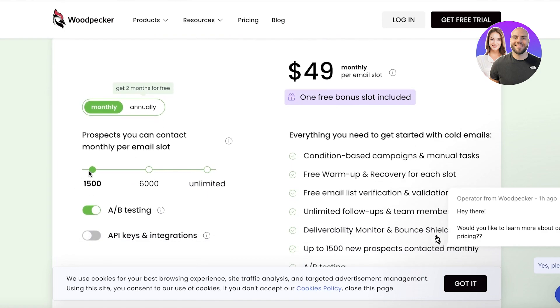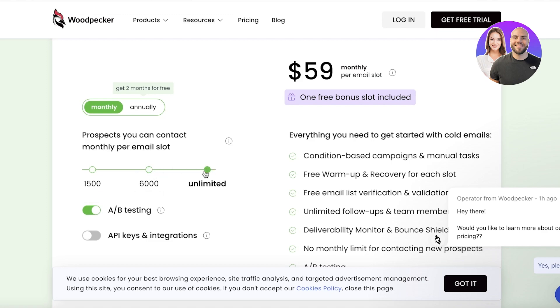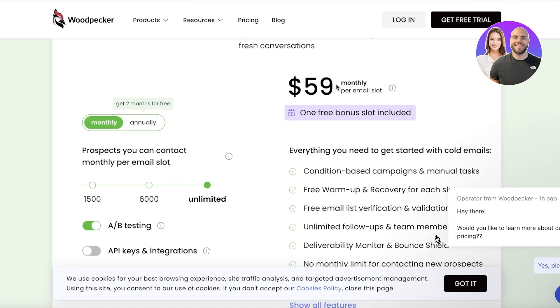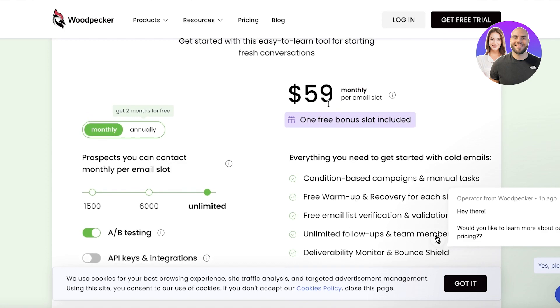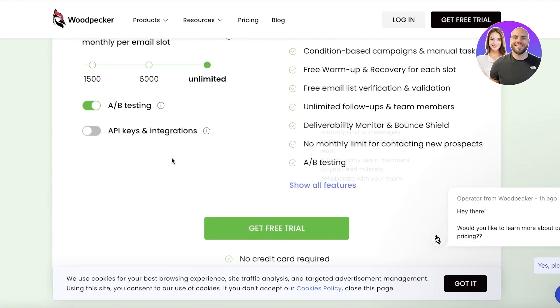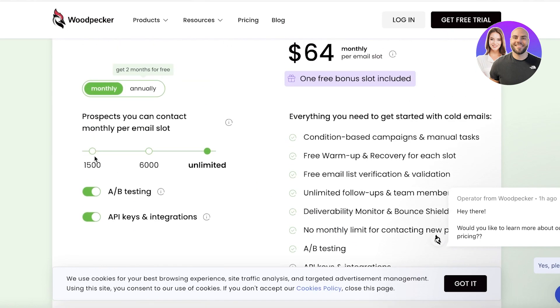Then you have multiple different purchase options where you can purchase it monthly, annually, and depending on the number of emails you want to send. If you want to send as many as you'd like, you have a flat rate of $59 monthly and you get one free bonus slot included. Plus, you also get A/B testing and you can choose to include API keys for around $6 more.